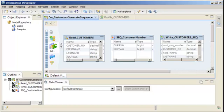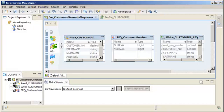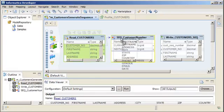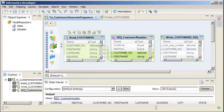Next, we need to add pass-through ports to pass the value of the ports in the source through the sequence generator transformation. We'll add all of the source output ports to the transformation. We'll select a port in the source and then press Ctrl-A to select all the ports. Then we'll drag all of the ports to the transformation. The developer tool copies the ports and creates the links.